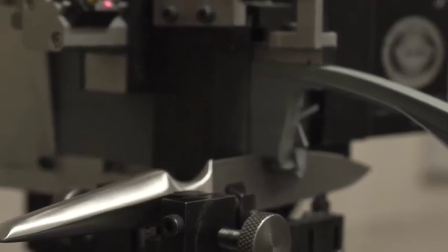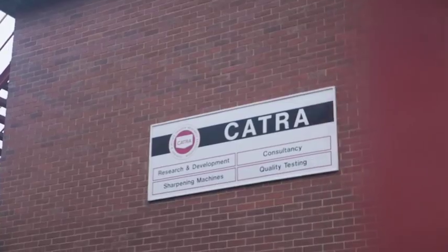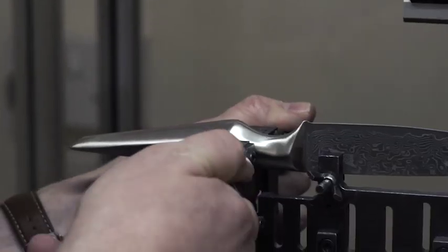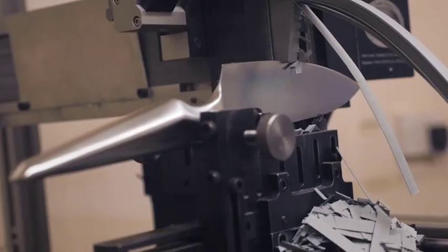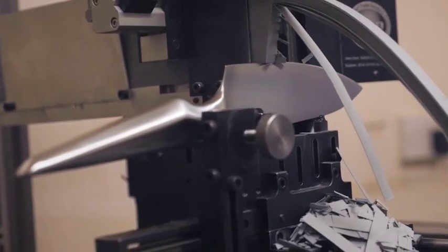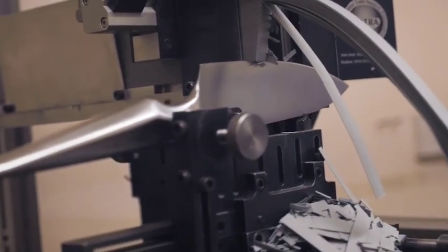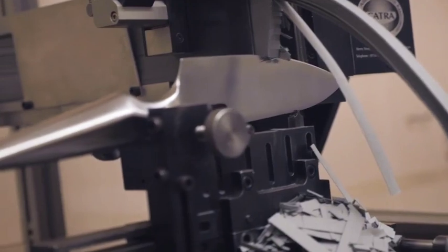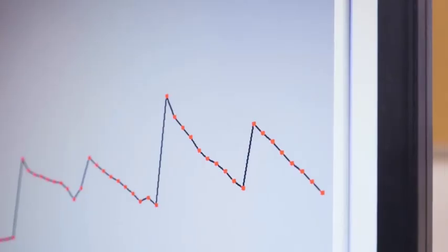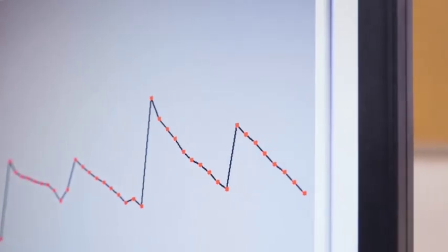Let us put it to the test with Catra. The home of British steel manufacturing, Catra is the world's leading testing centre for knives and sharpeners.